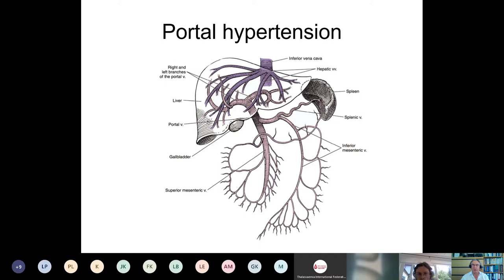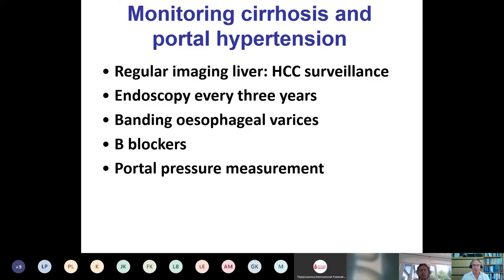The portal vein is formed from the confluence of the superior mesenteric vein and the splenic vein. When the liver is cirrhotic, portal vein inflow increases, measurable by the hepatic venous pressure gradient — an invasive technique. This can be observed clinically as hypersplenism and development of esophageal varices. Managing cirrhosis and portal hypertension does require specialist input, including regular imaging for hepatocellular carcinoma surveillance using ultrasound and, if necessary, MRI or CT scanning, plus endoscopy every three years for esophageal varix surveillance. First bleeds can be prevented with beta blockers, and portal pressure can be assessed, though this is invasive.